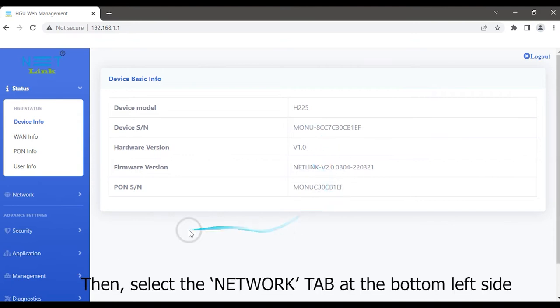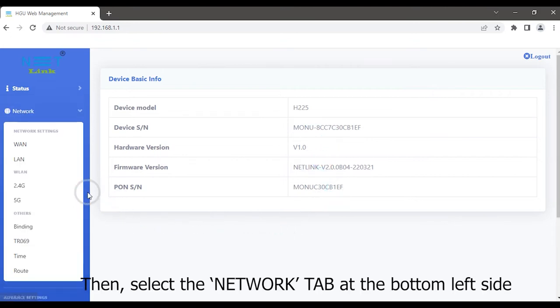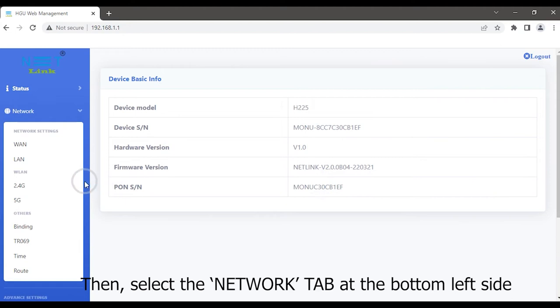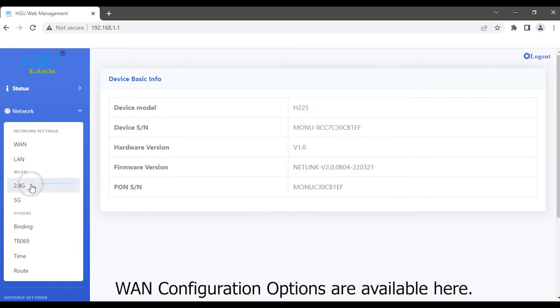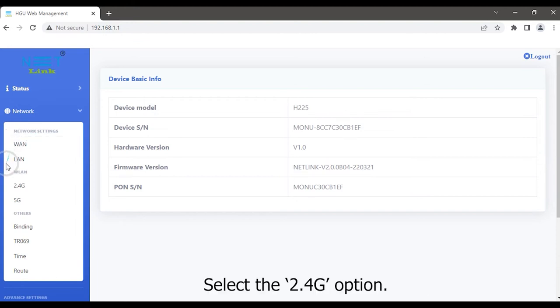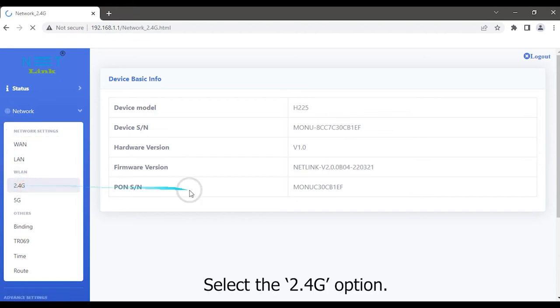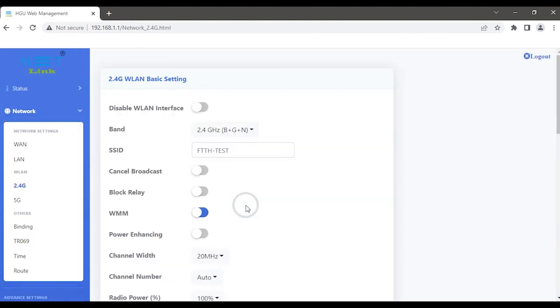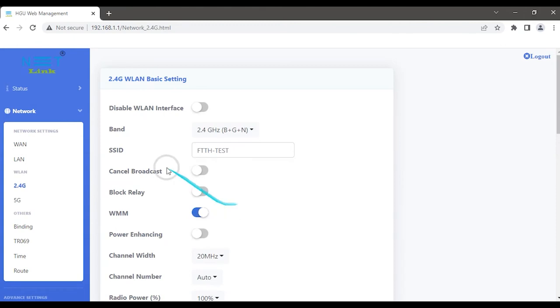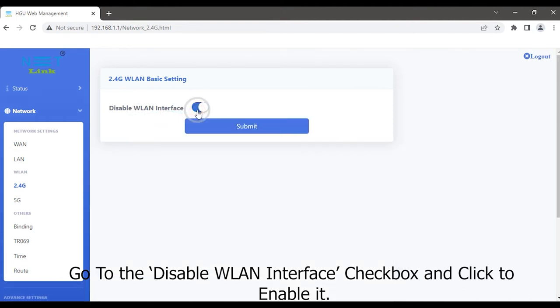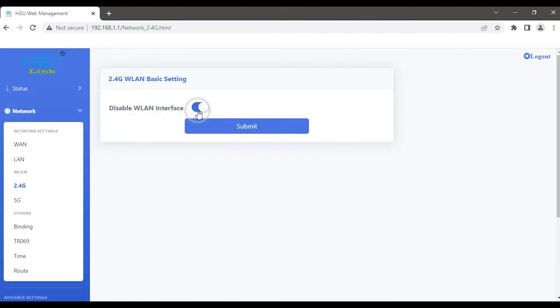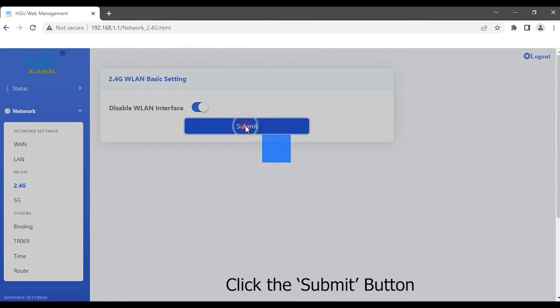We will log in to ONT status page and you can see the ONT basic information details. Then, select the network tab at the bottom left side. ONT configuration options are available here. Select the 2.4G option. Go to the disable WLAN interface checkbox and click to enable it. Click the submit button.